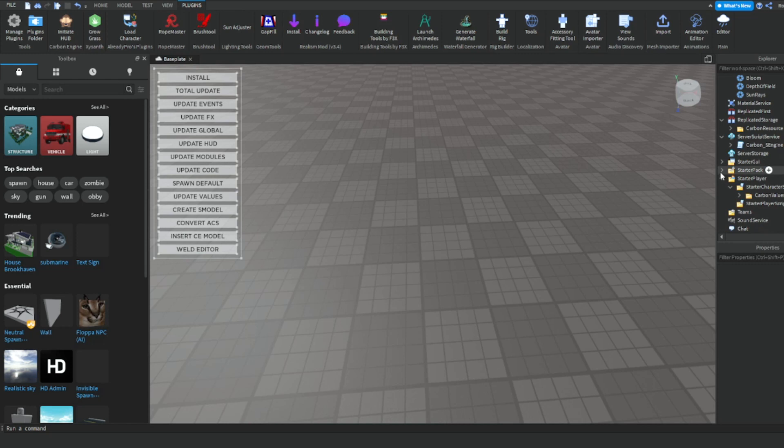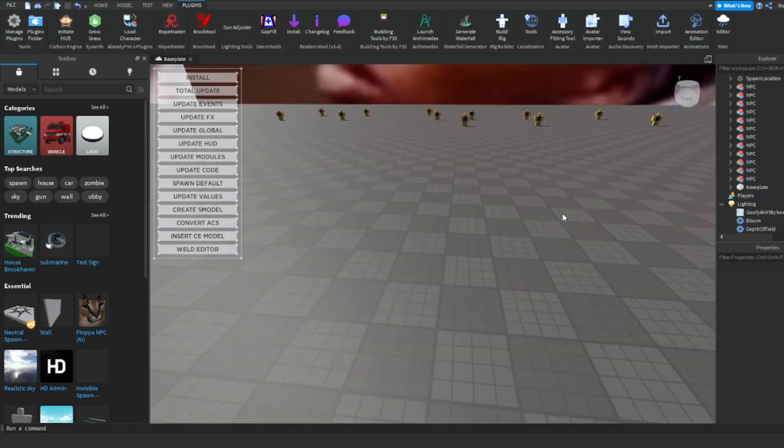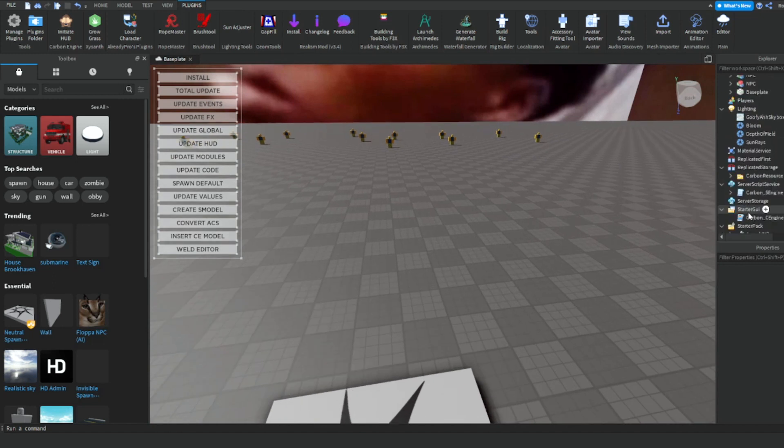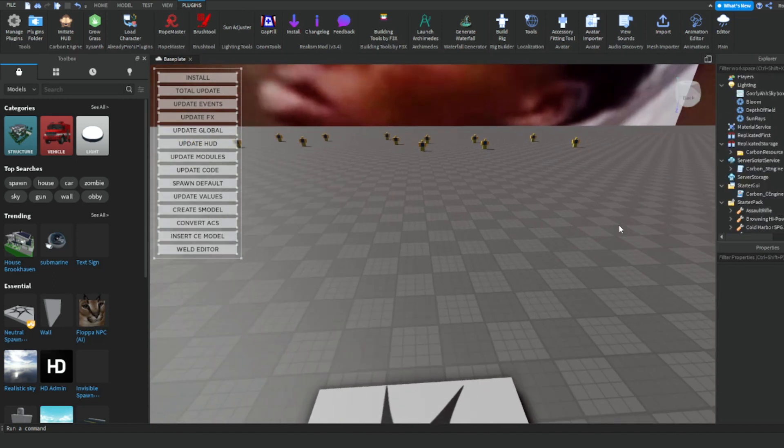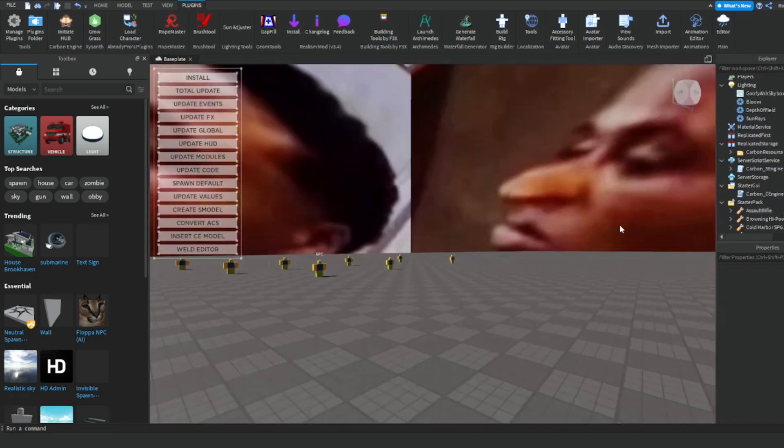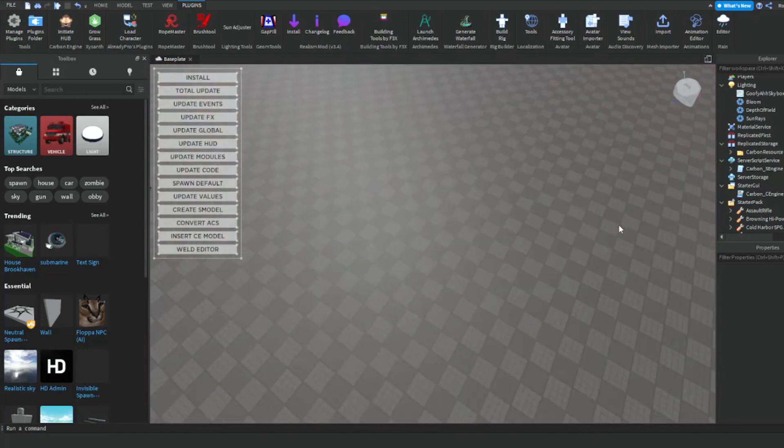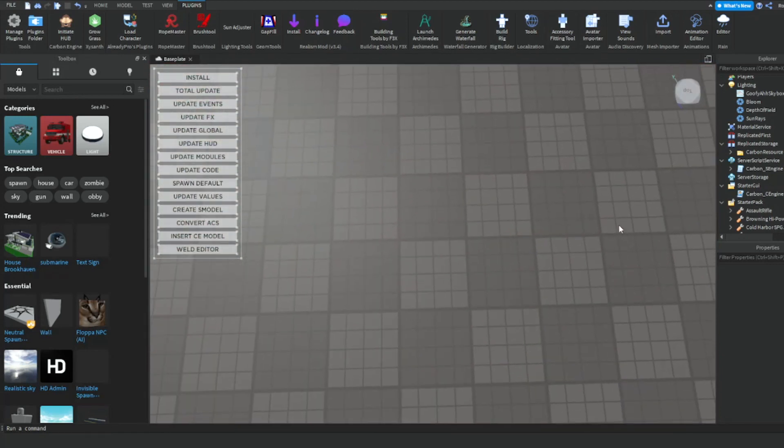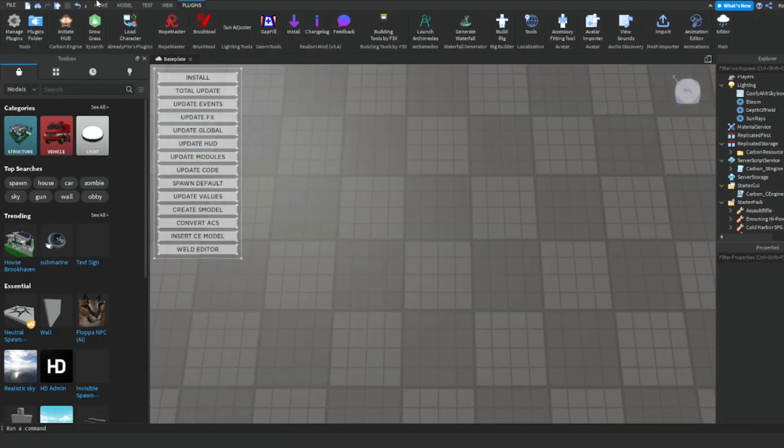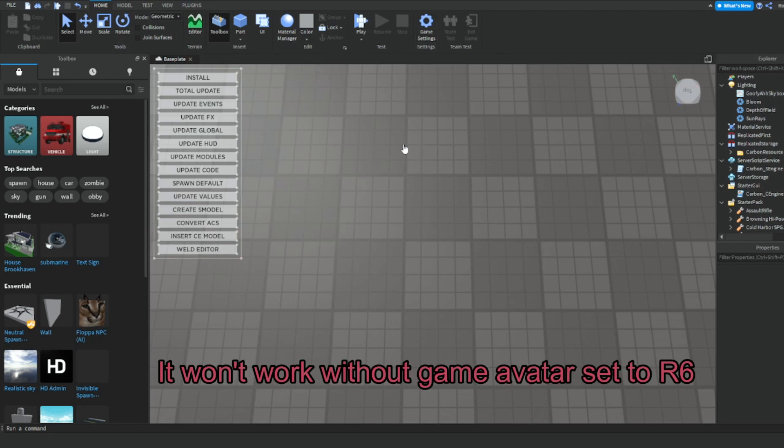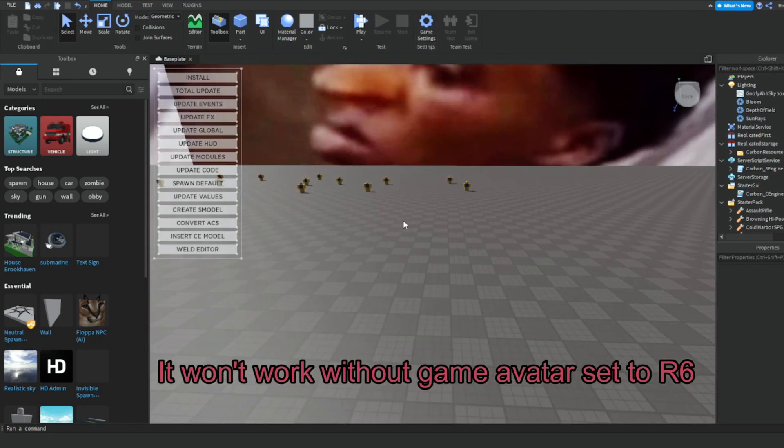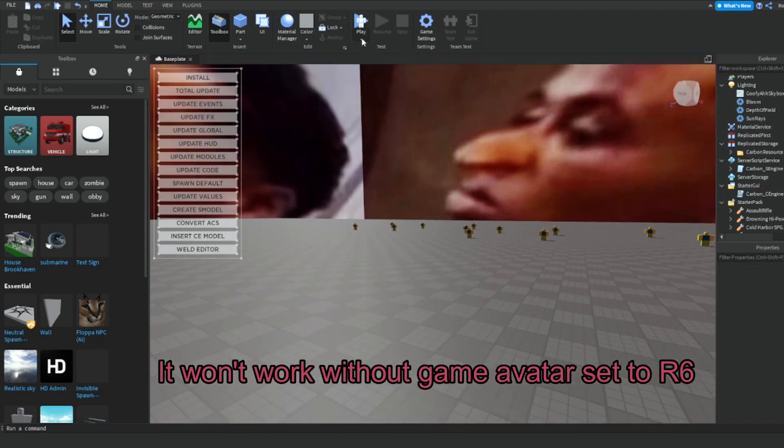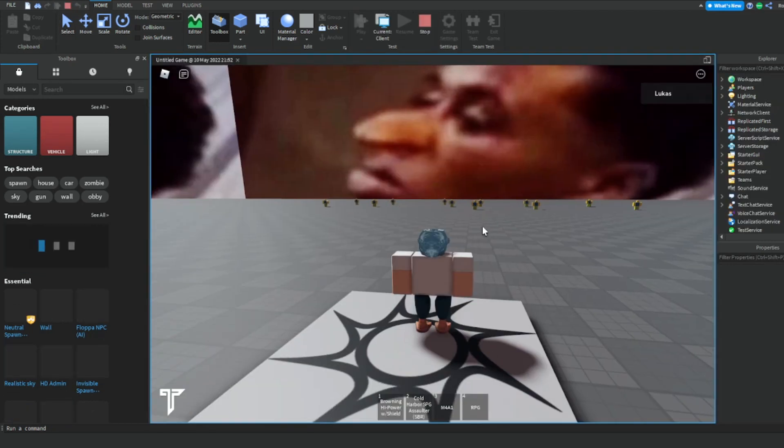In Starter Character Scripts, Starter Pack, and in Starter GUI, there's also a manual way to add all the folders and all the scripts, but using a plugin and just setting it up by one click is way easier. The second step is to of course set your game avatar to R6. Okay, so once you've done that you can go ahead and test it out.